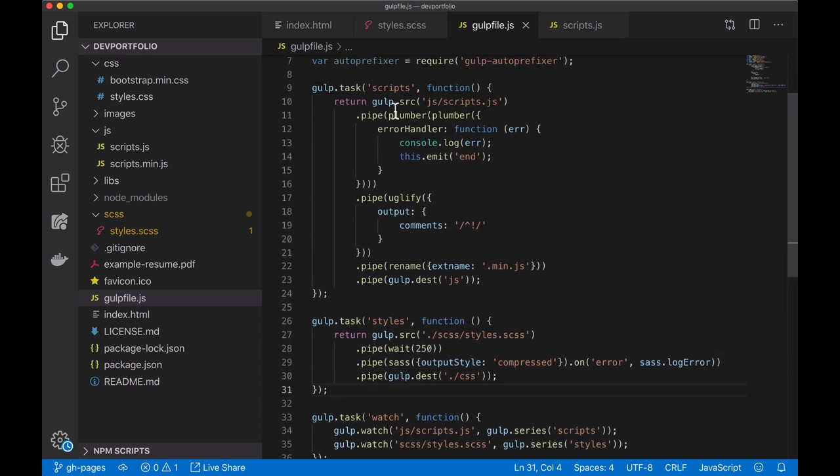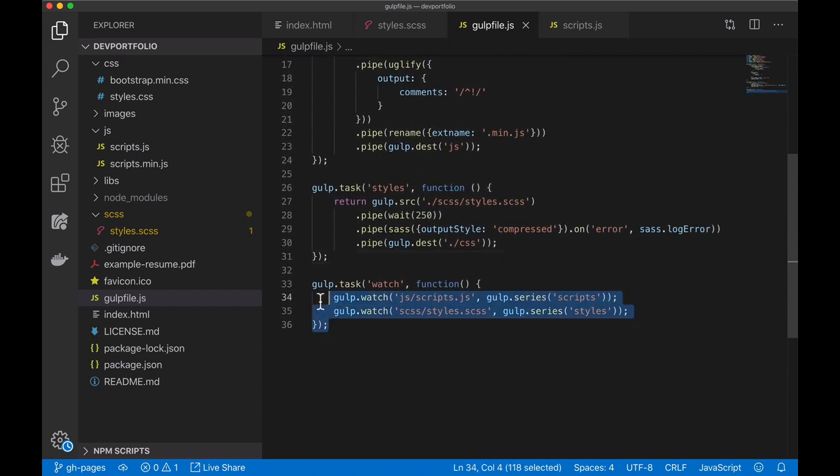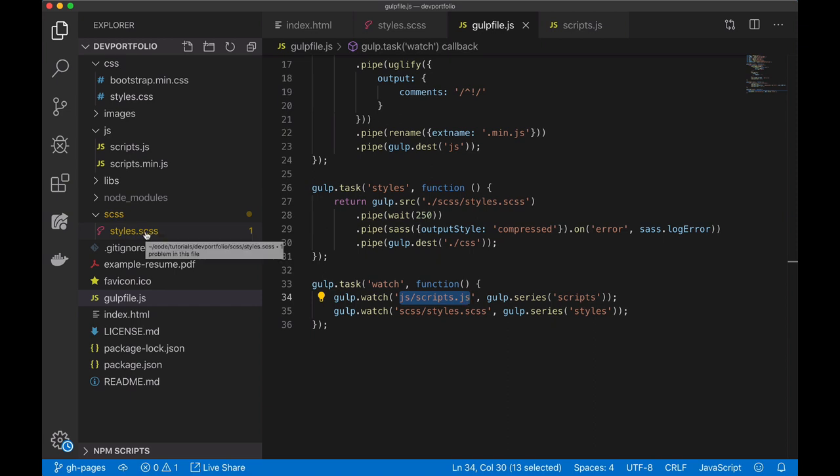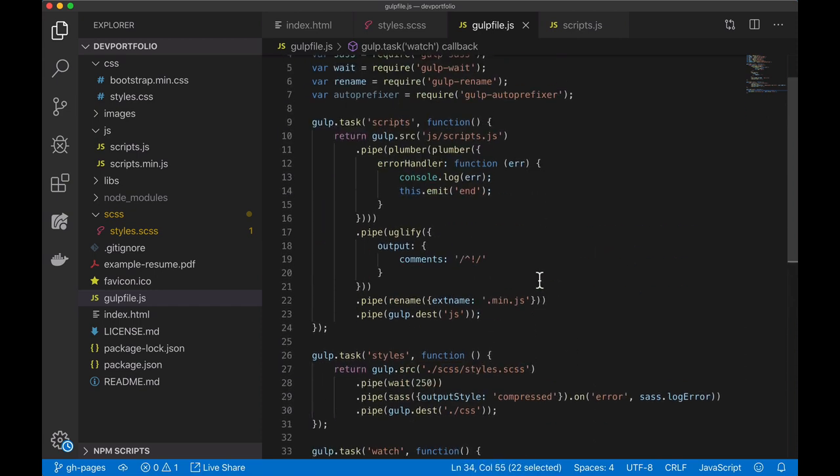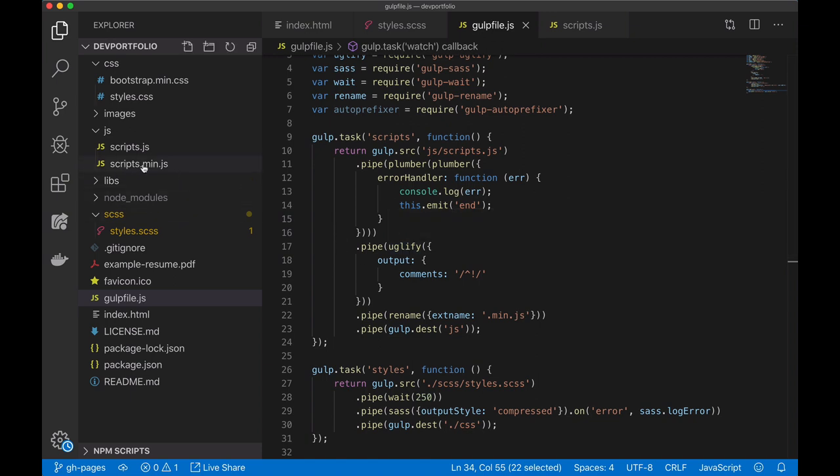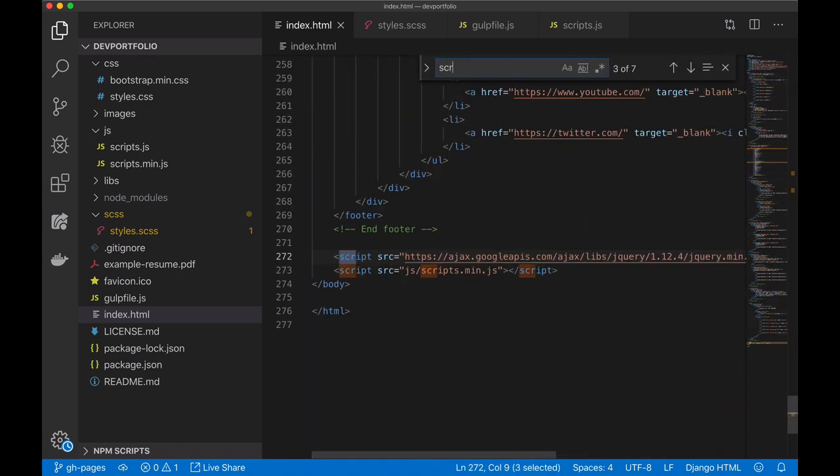You won't actually be running either of these commands. When you start working on your resume you're going to run this watch command which basically watches for changes in the javascript file here or in this styles.scss file and if it sees changes for example if you update the javascript then it's going to rerun this script recompile it into scripts.min.js which is then imported into the html file. So that's the gist of it.